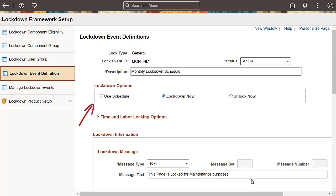Let's look at a general or scheduled lockdown event. The lockdown options allow you to specify when the lockdown should be in effect.